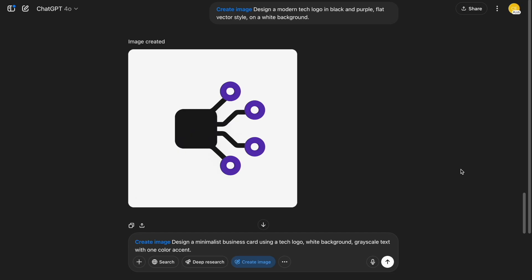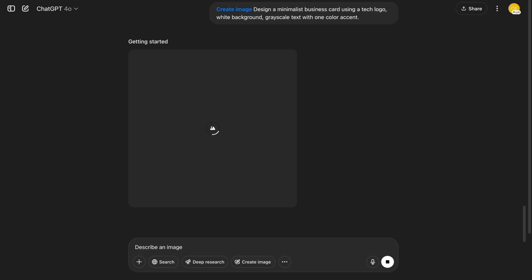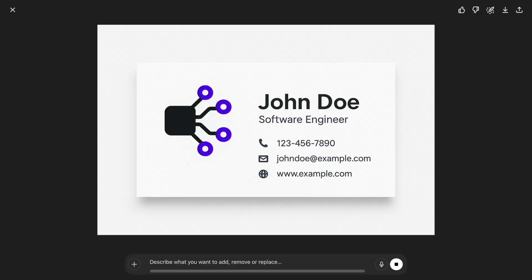Number four: business card design. After I had the logo, I went one step further. I asked ChatGPT to generate a minimalist business card layout using that style. It came out super clean — just the kind of design you'd see on a startup founder's desk. Want to edit it? Just ask to change the font or add a QR code to the design.